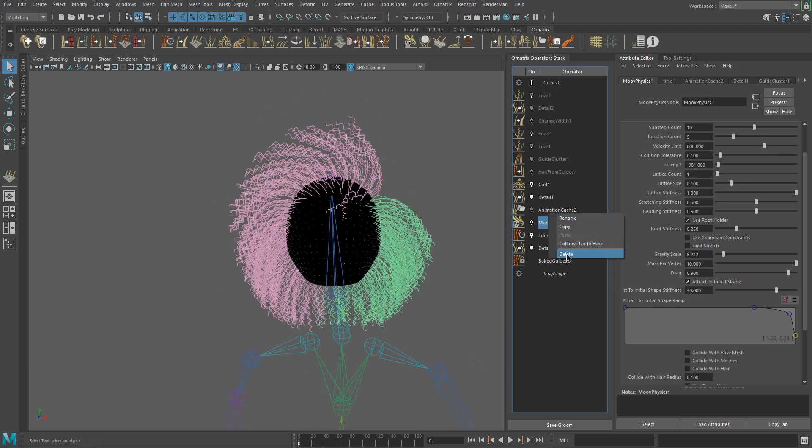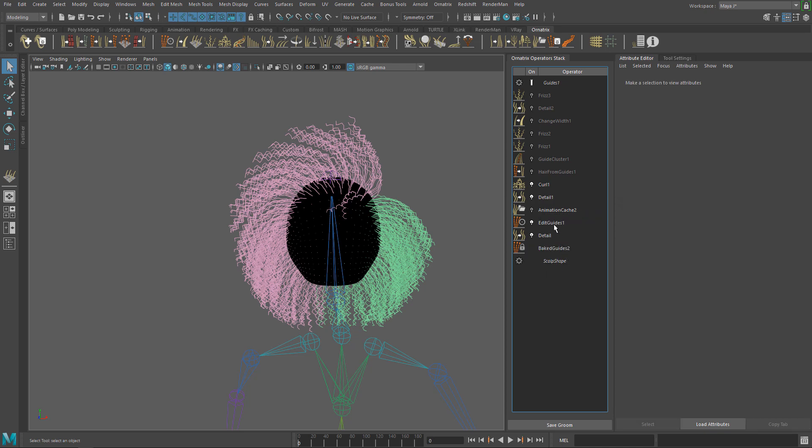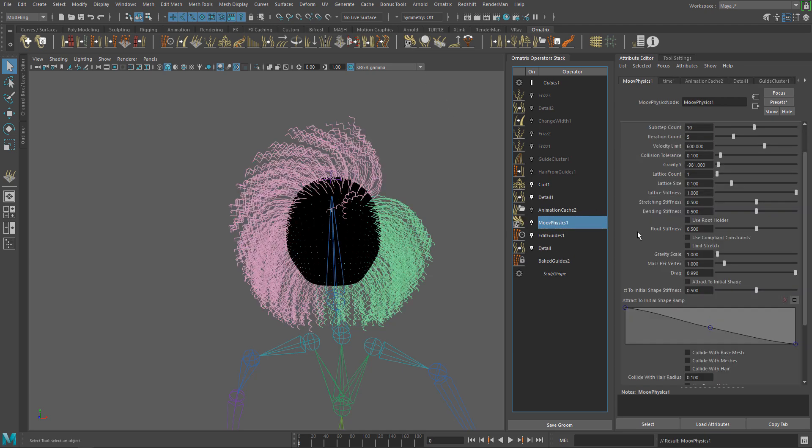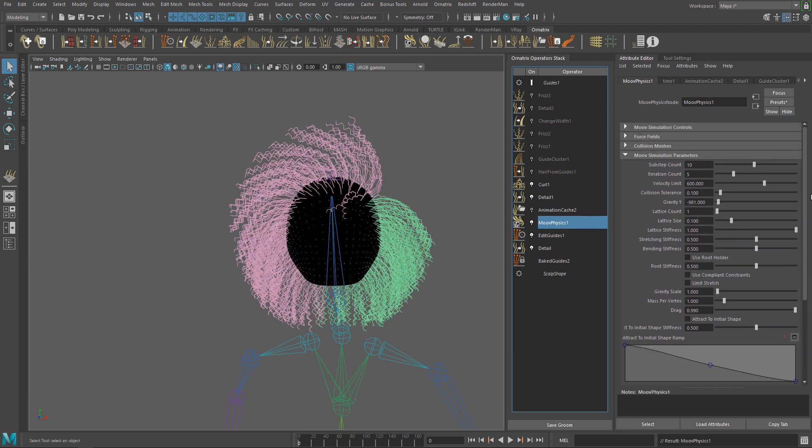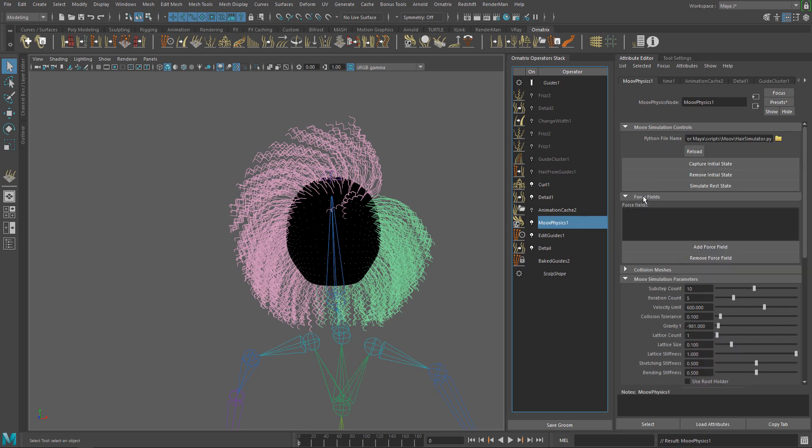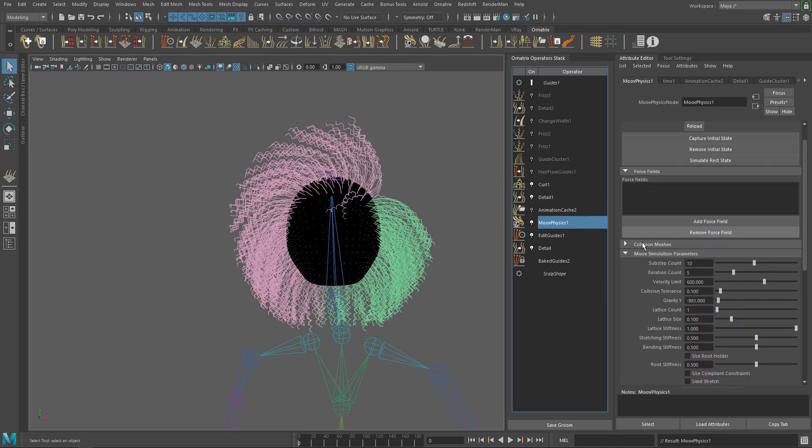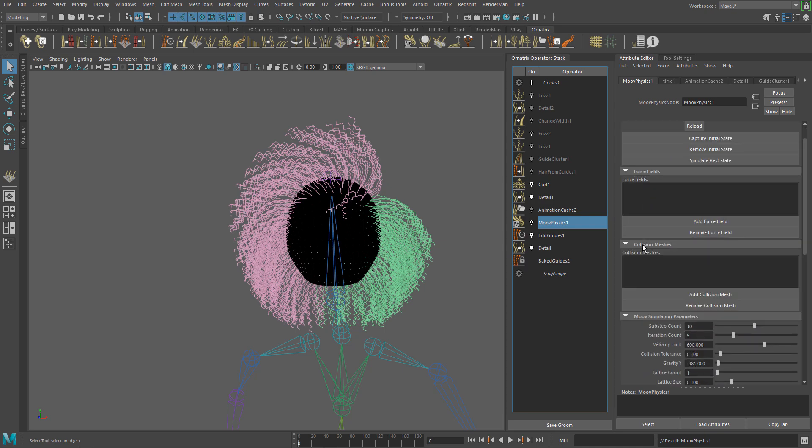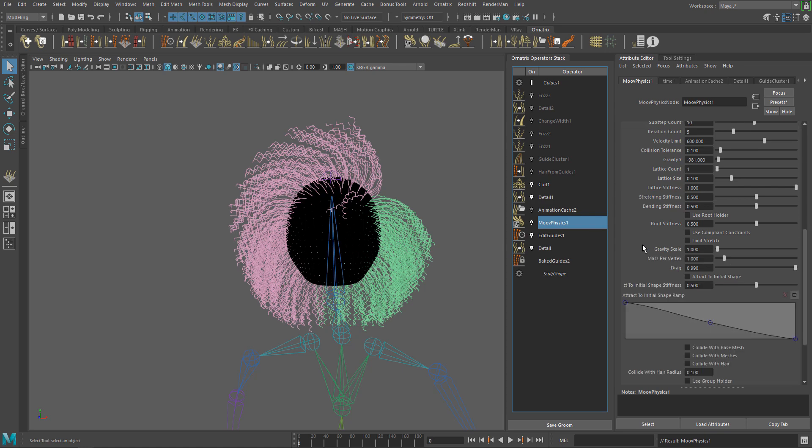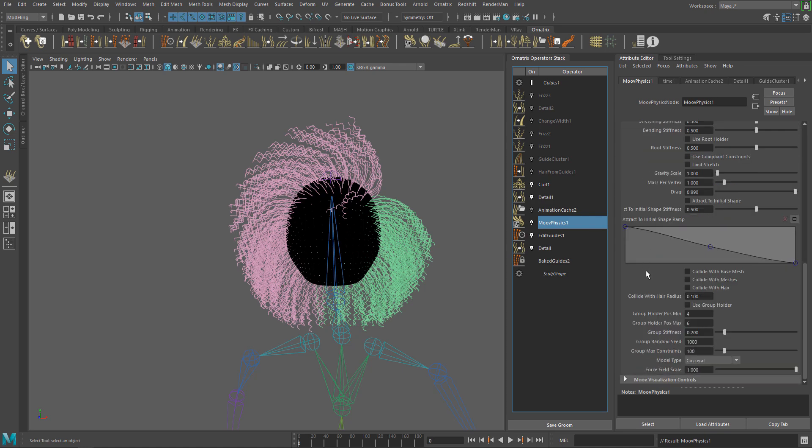Let's delete this one and start from scratch. Find the new operator on the Ornatrix shelf and add it to the stack on top of your guides. We have a few tabs here. Starting from the top we have Simulation Controls, Force Fields, Collision Meshes, Simulation Parameters and Visualization Controls.